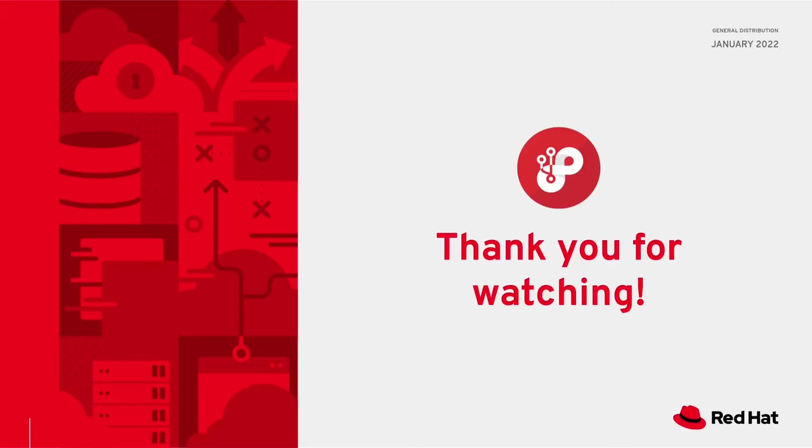So this concludes my presentation on gitops in openshift dev console. I hope you enjoyed it and thanks for watching.